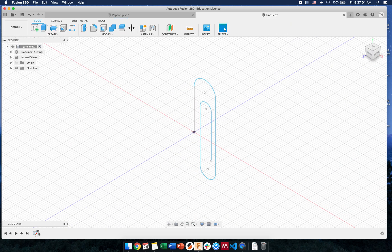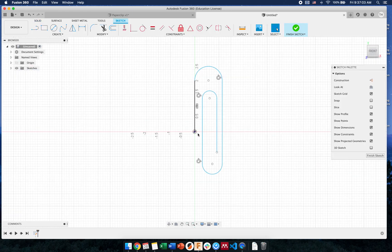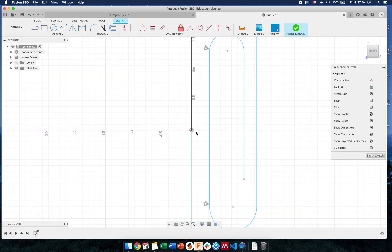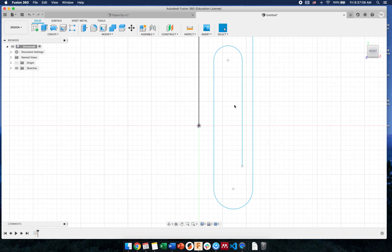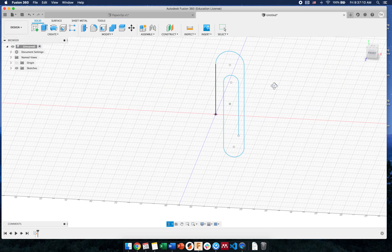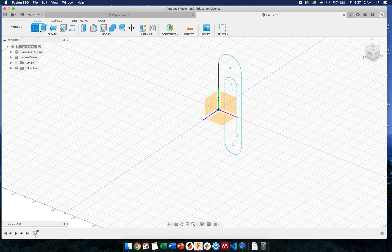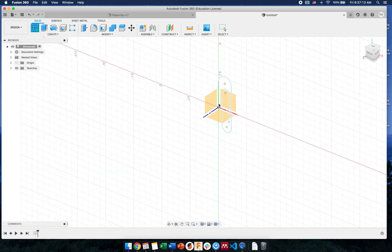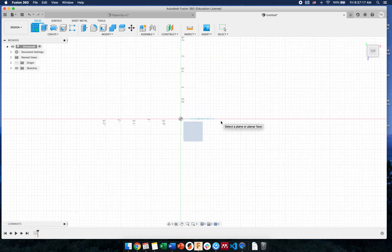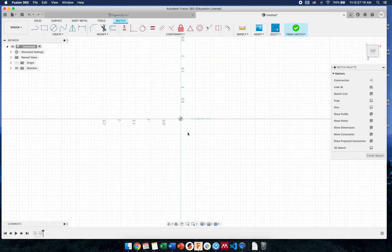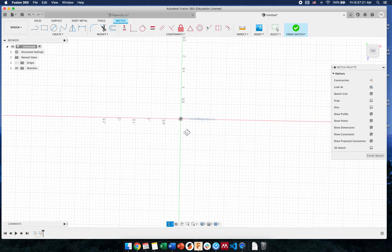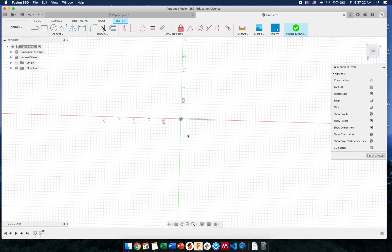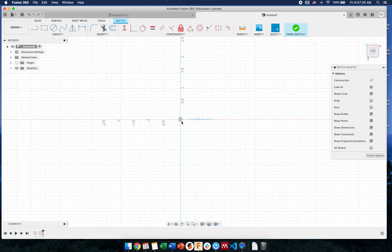If you notice, I started my sketch at the origin. The reason I did that is so that I could locate my profile location easily later on. So I'm going to create a new sketch now on the top face, because it needs to be perpendicular to that path.